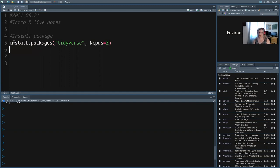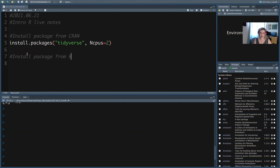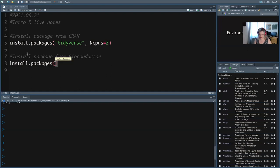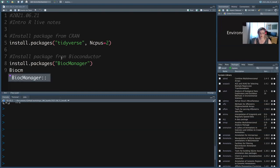There's also Bioconductor. If you want to install from there, you first have to install the installer, which is always fun. So first from CRAN you have to install BiocManager — it's really small, you don't need to put multiple CPUs. And then once you have that installed, you can use it to install from the other manager.